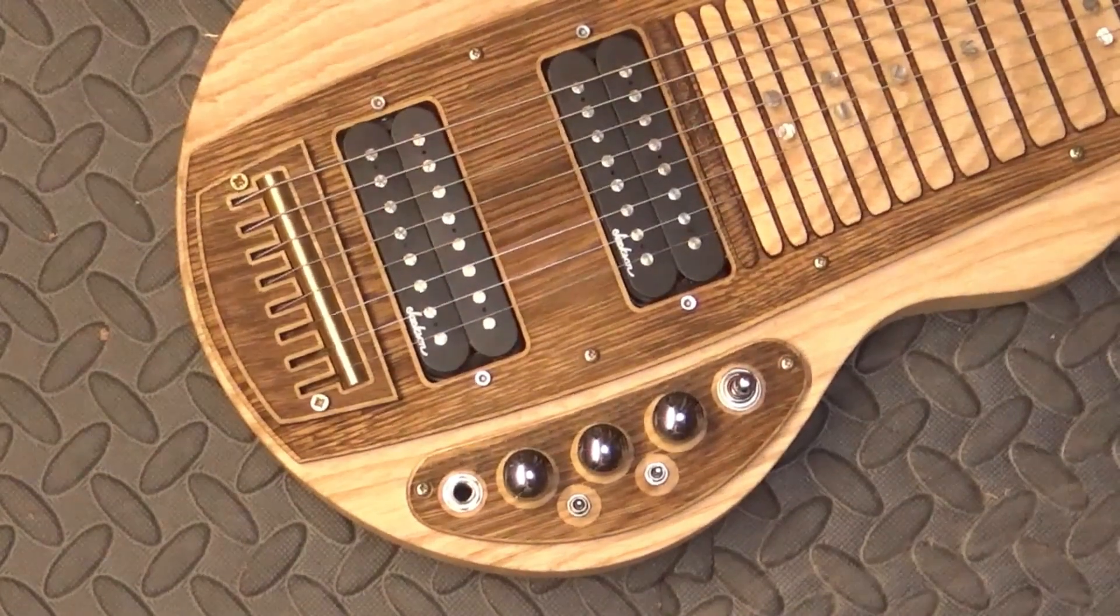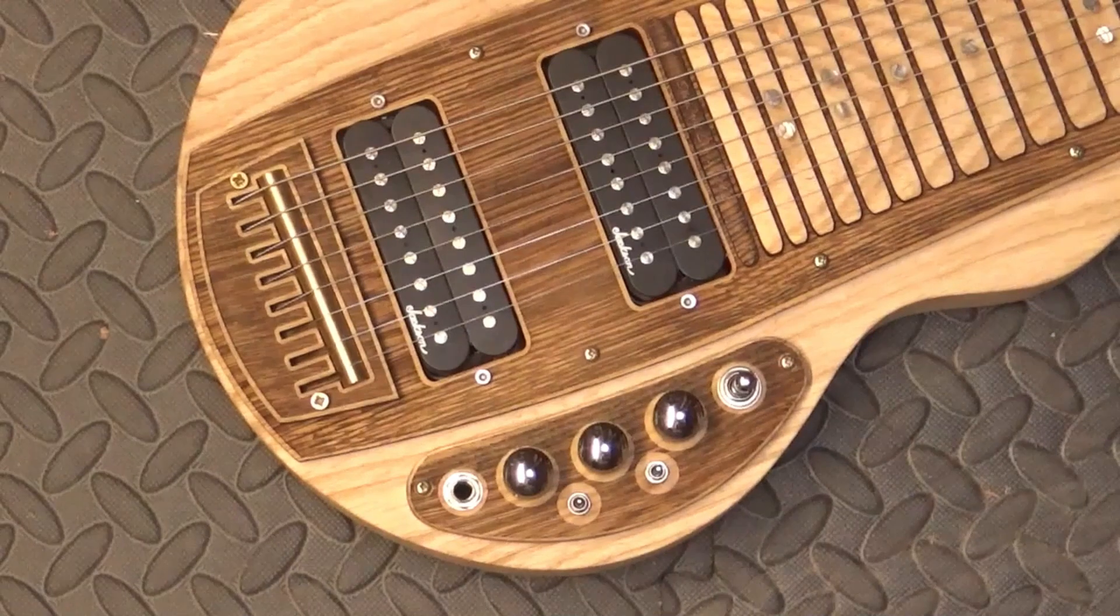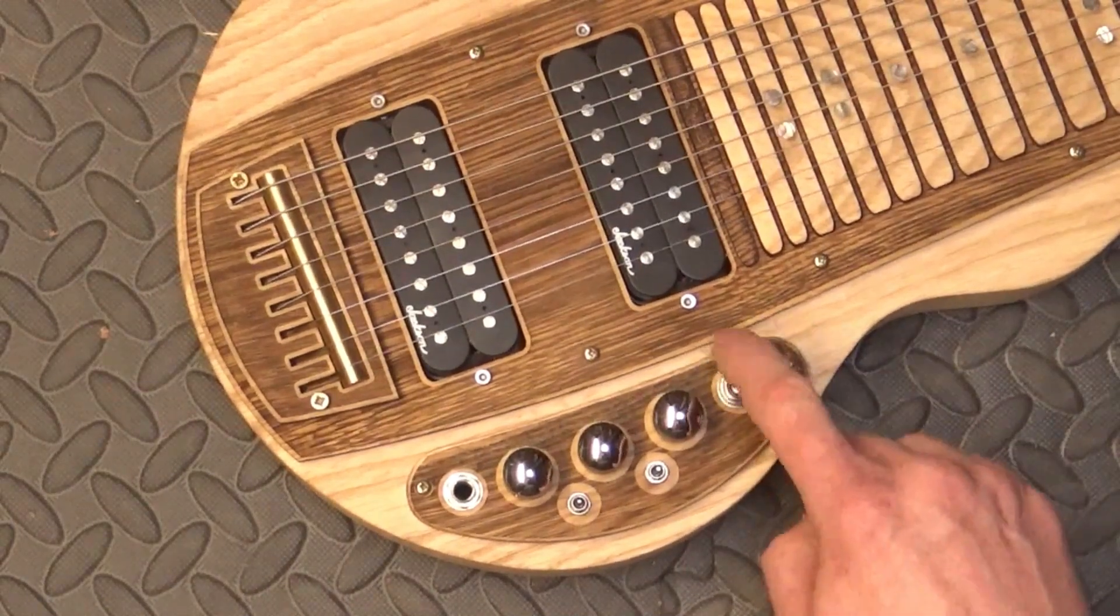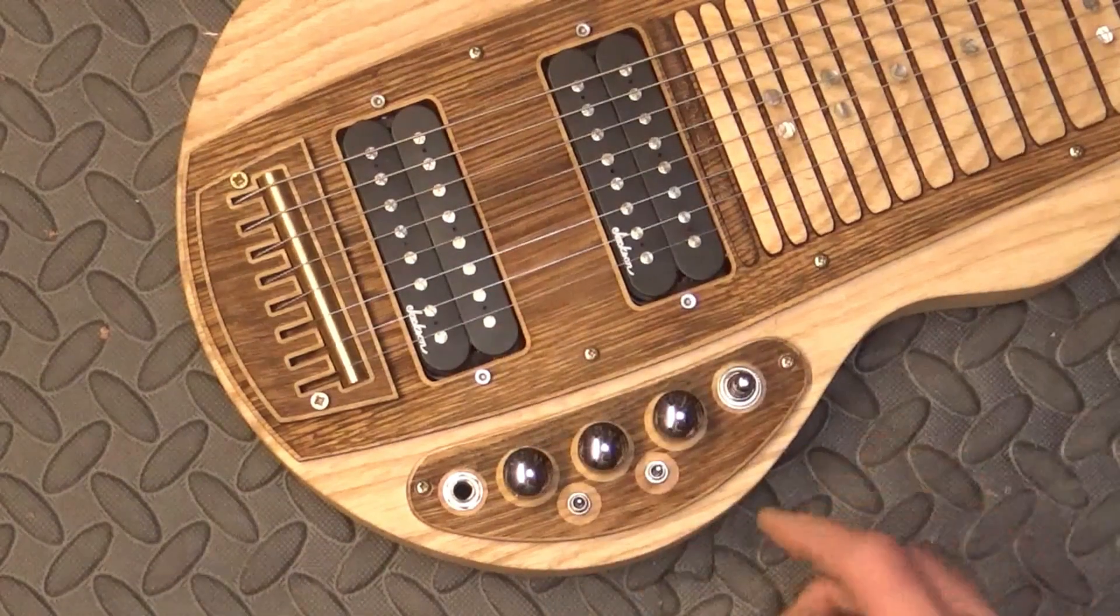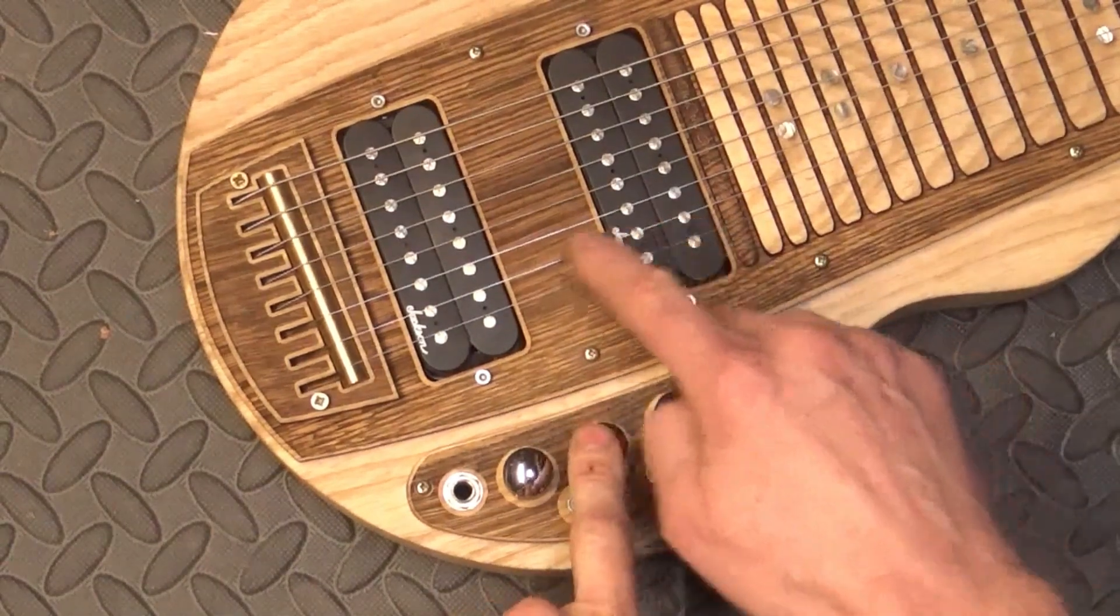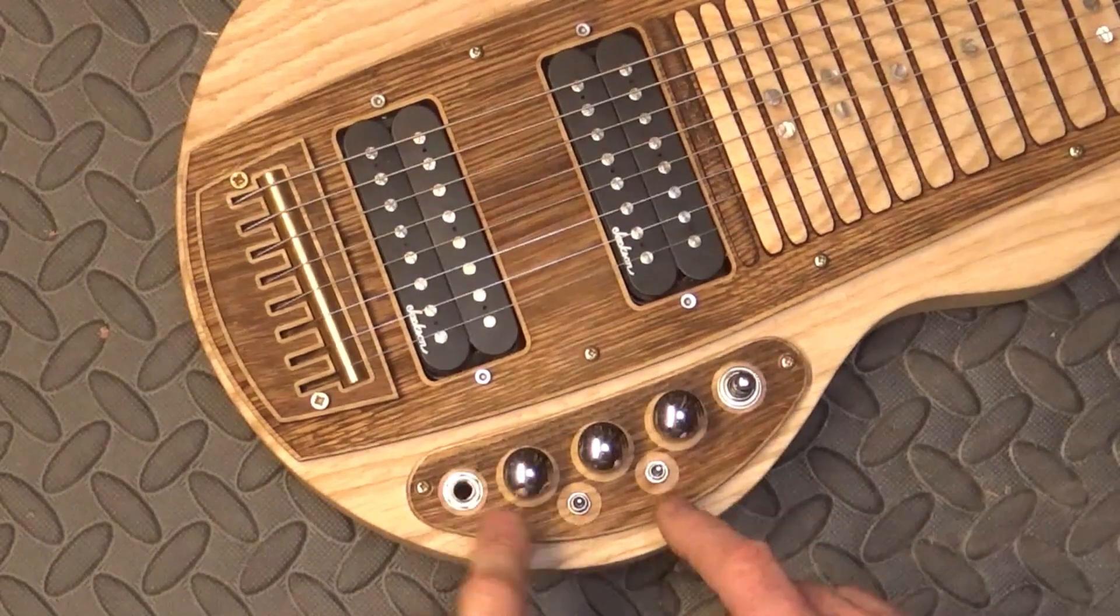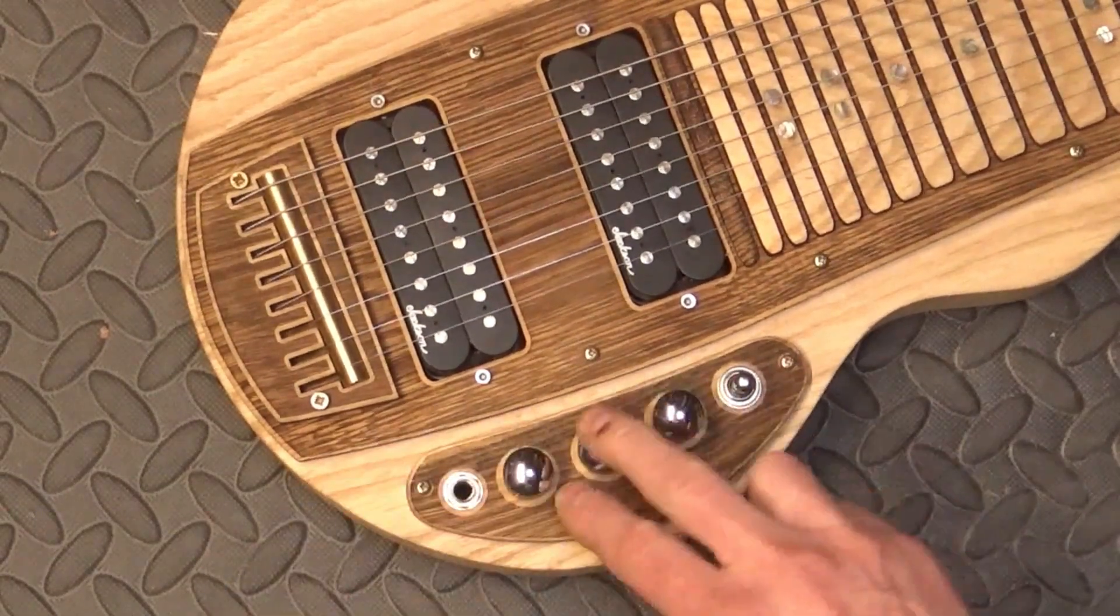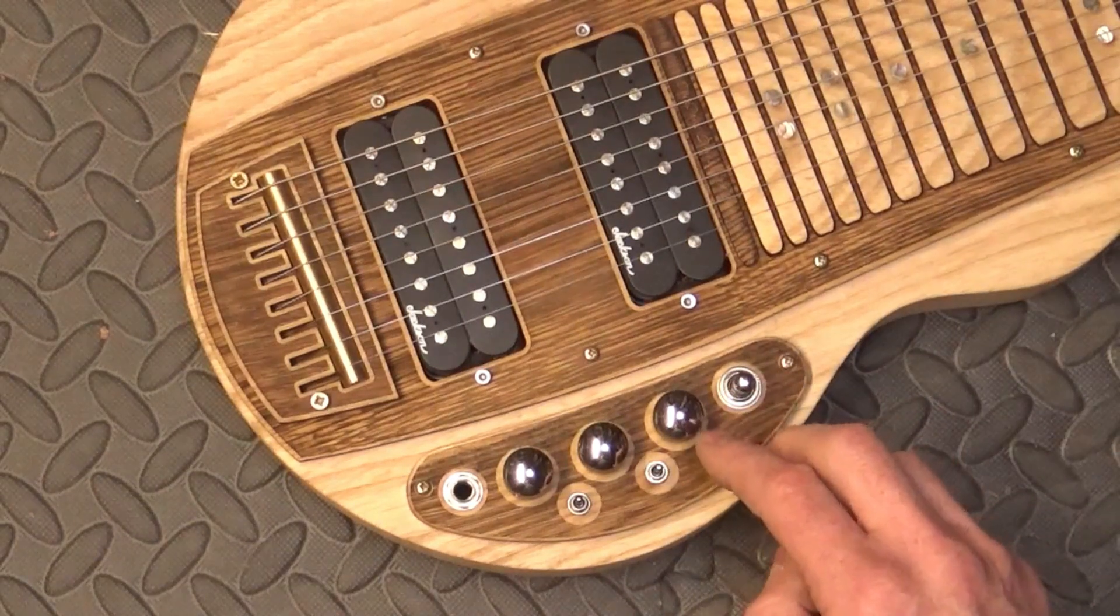So it's a fairly busy control panel this one, but what we're looking at here is a standard three-way selector switch so you can have one or the other or both of the pickups. No surprise there, pretty standard. There's volume for pickup 1, volume for pickup 2, overall tone